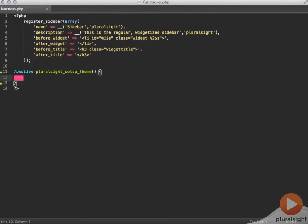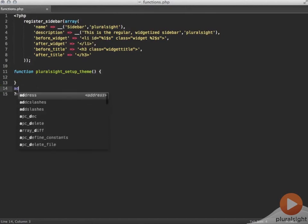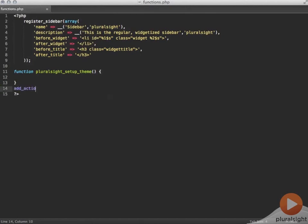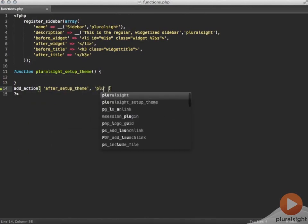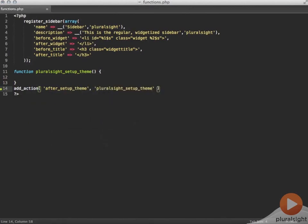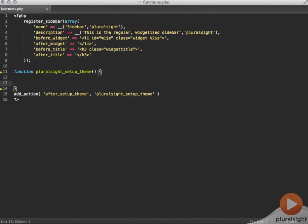I'm going to tie this function to the after setup theme hook so that when that function is run at the time WordPress executes, which is immediately when it starts loading up the theme stuff, it will run my pluralsite setup theme function.